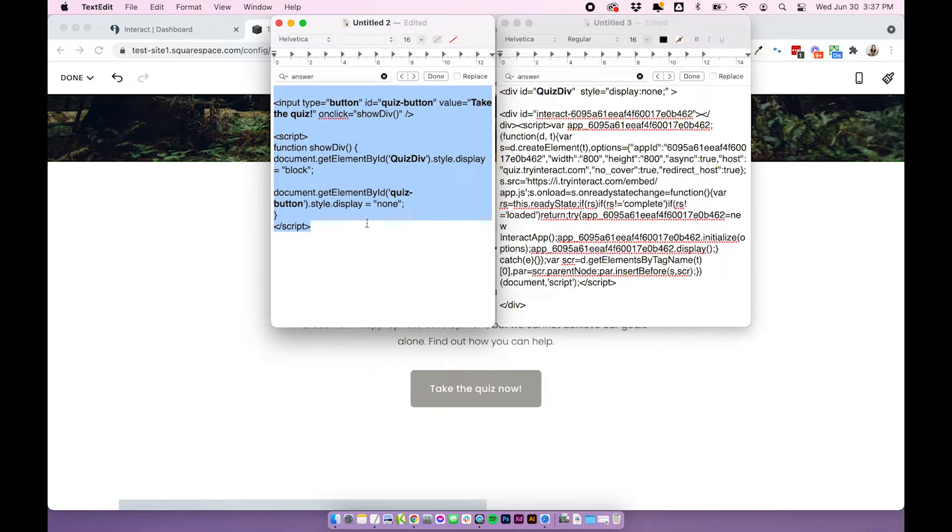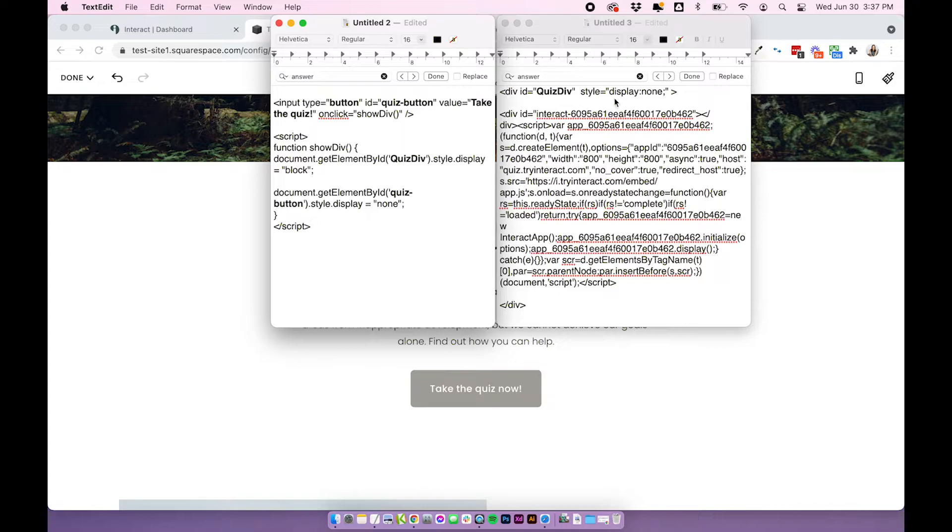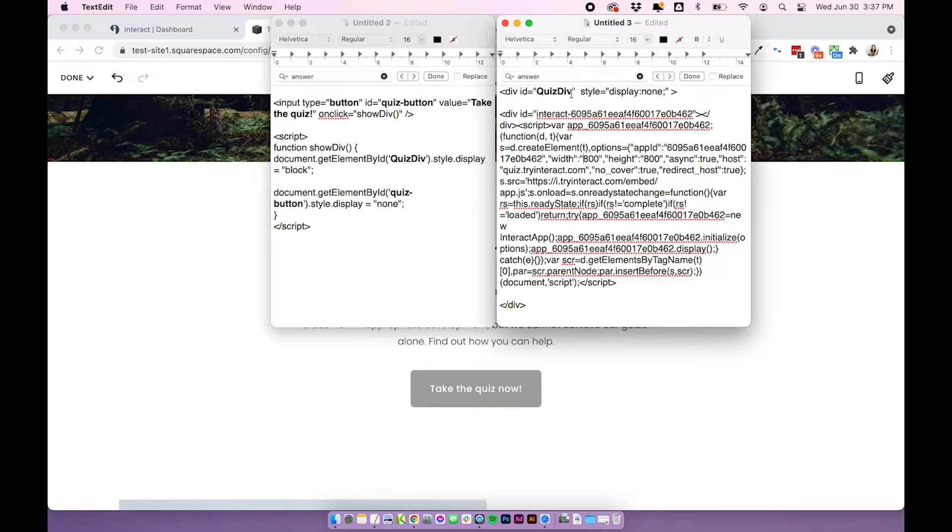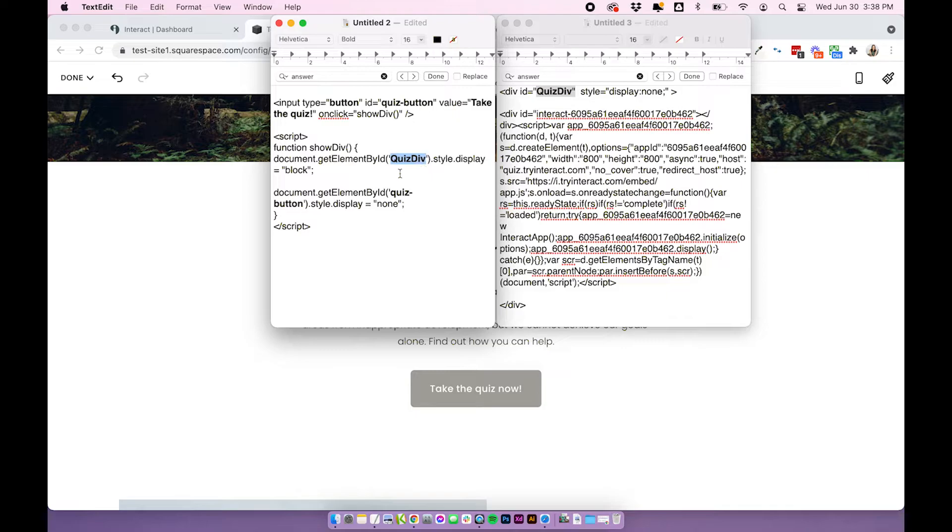And then if we have a look at the button and the script code, you shouldn't need to change anything on this, assuming you've left the div ID for this first code exactly the same. If you have changed it, you will just need to change the ID here where it says quiz div.